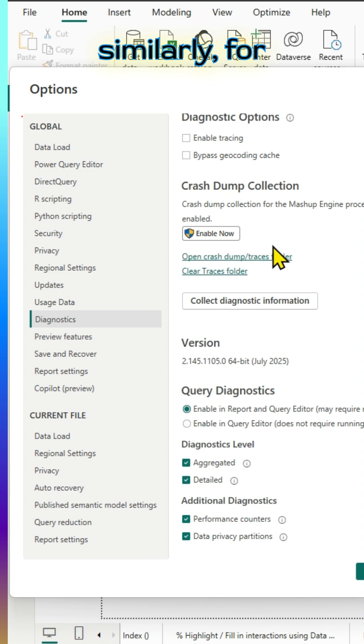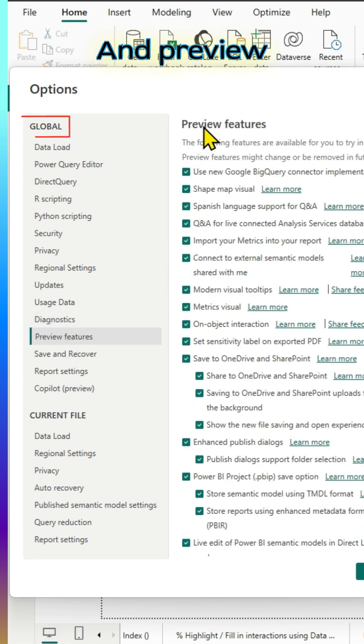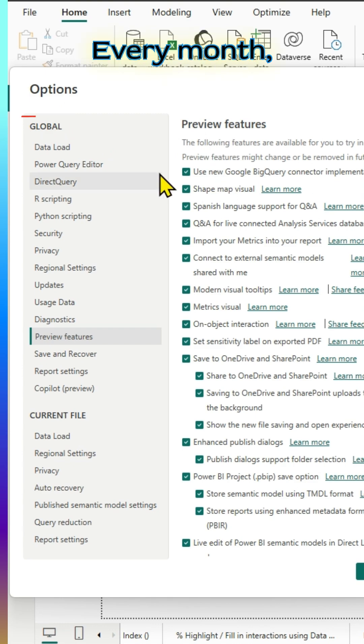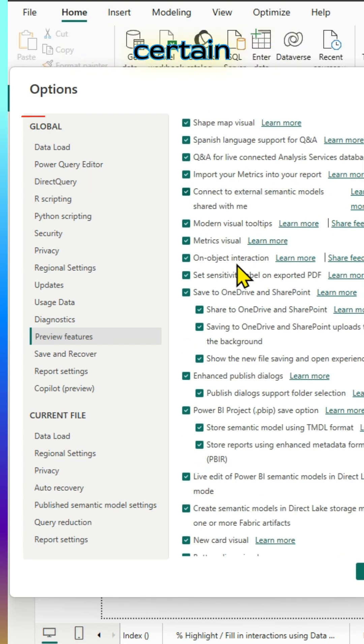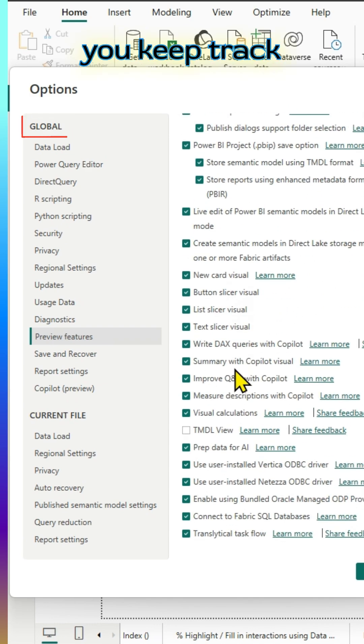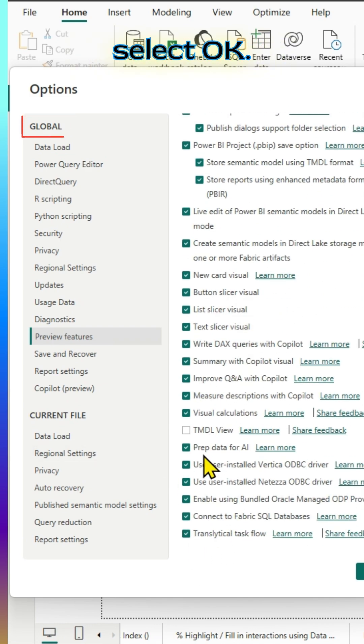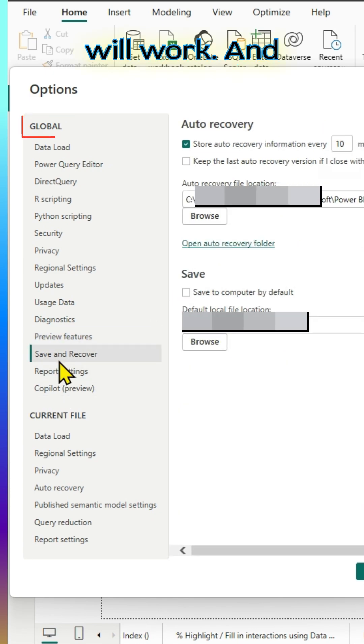Similarly, for diagnostic options, you can make all the changes. And preview features is pretty important. Every month, Power BI will update and add certain features. Make sure that you keep track of them and check those things and select OK. Then only those features will work.